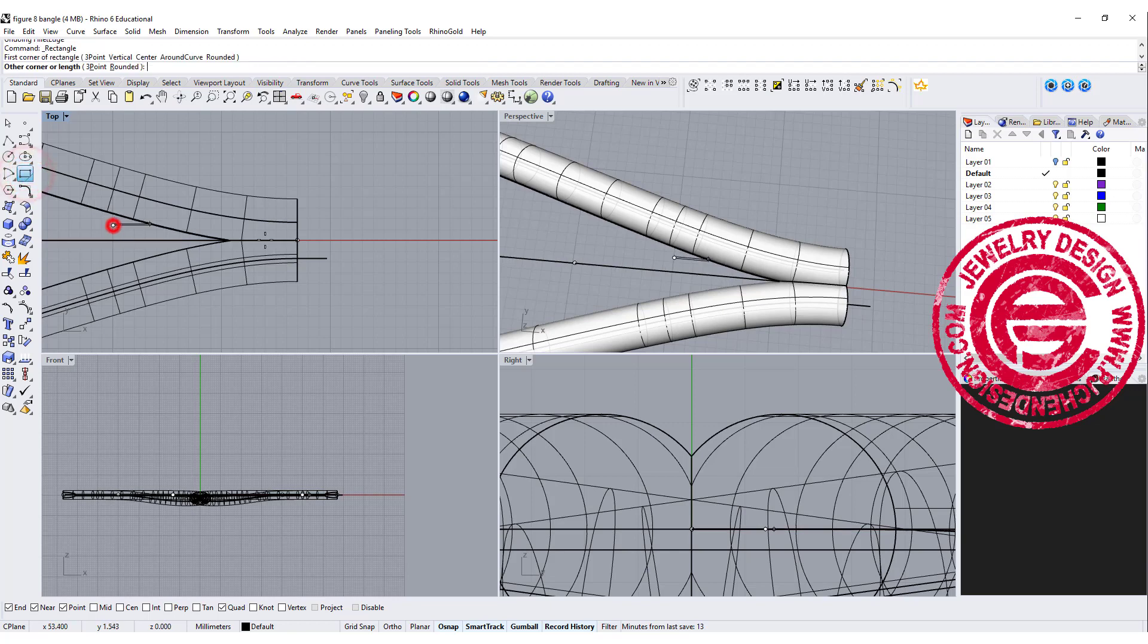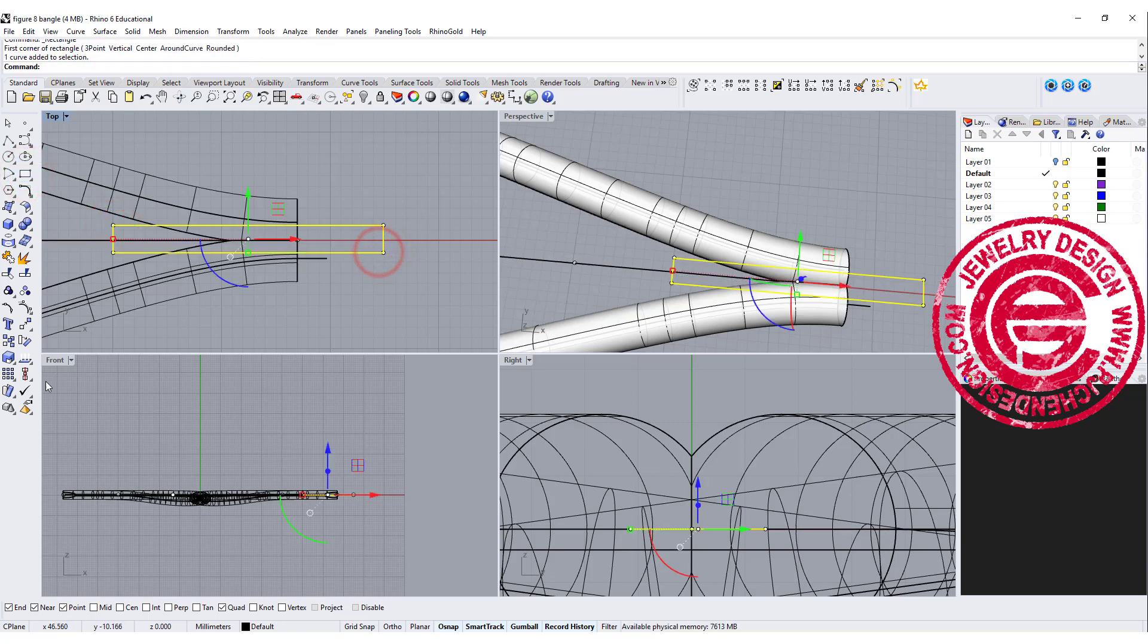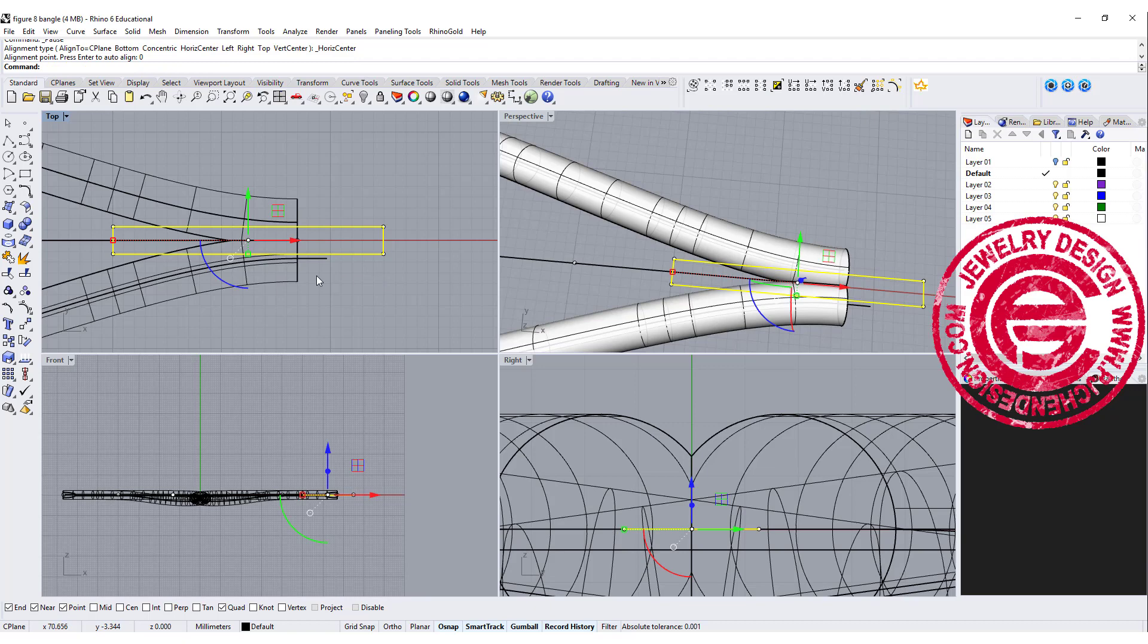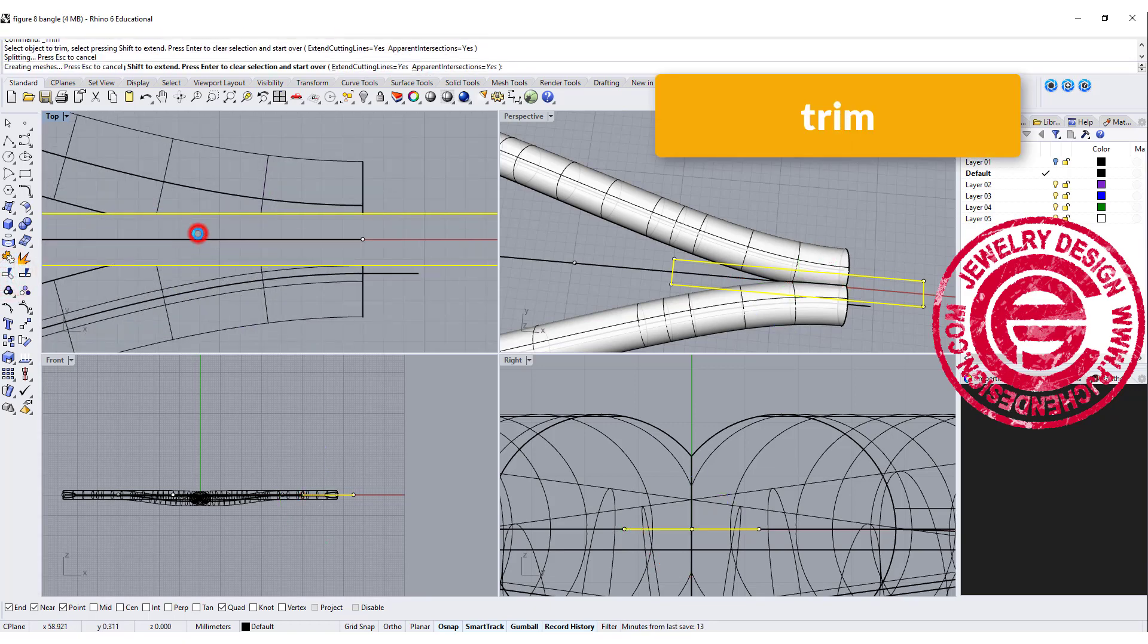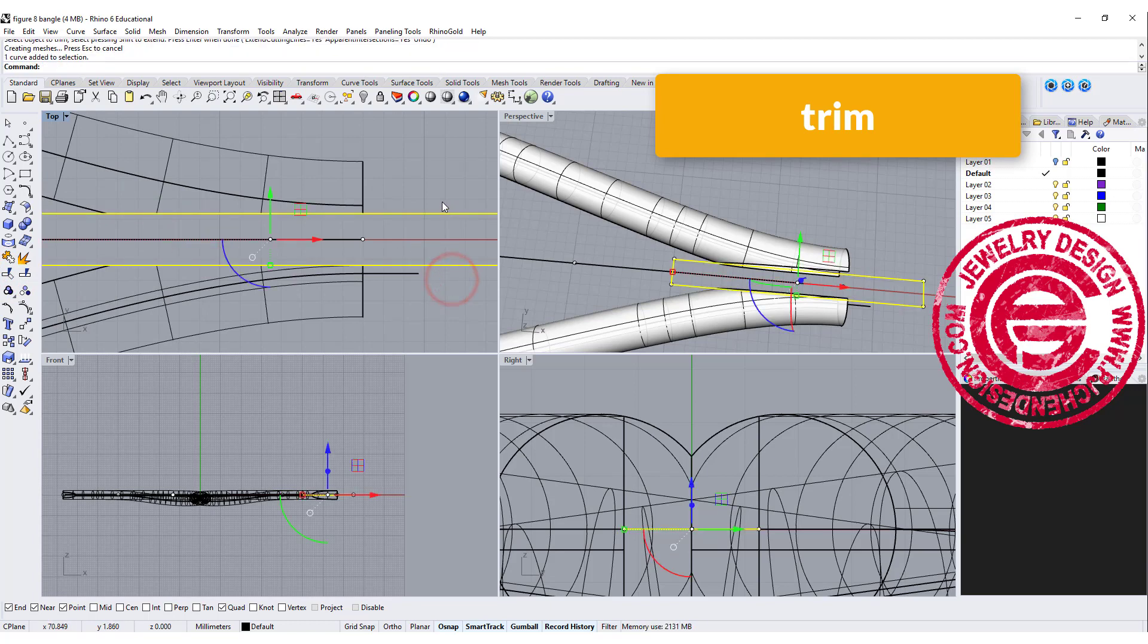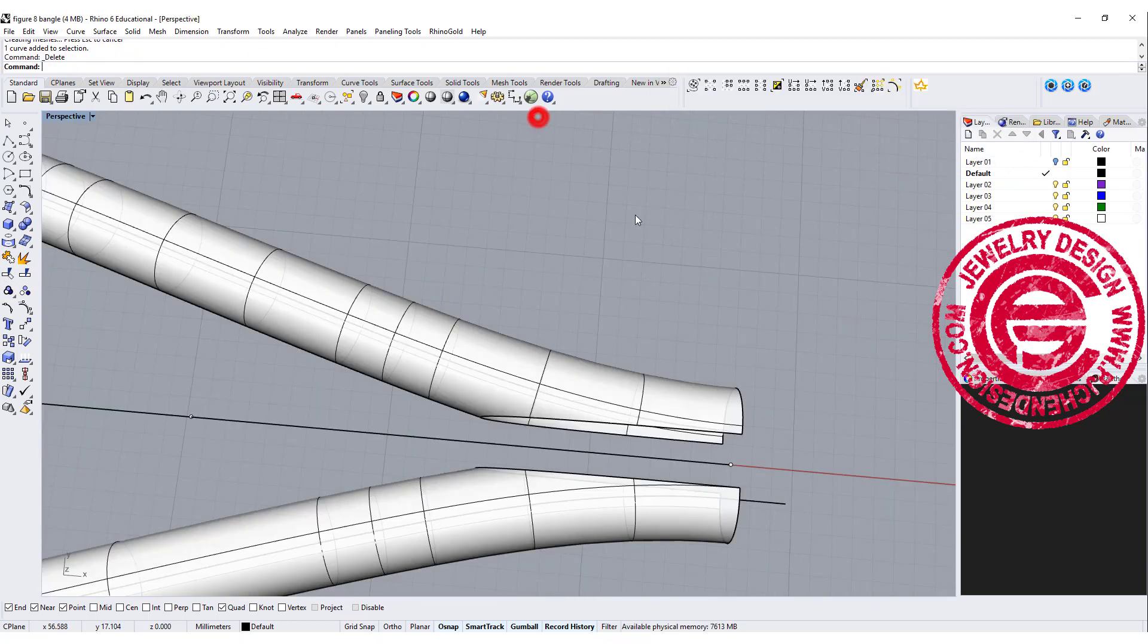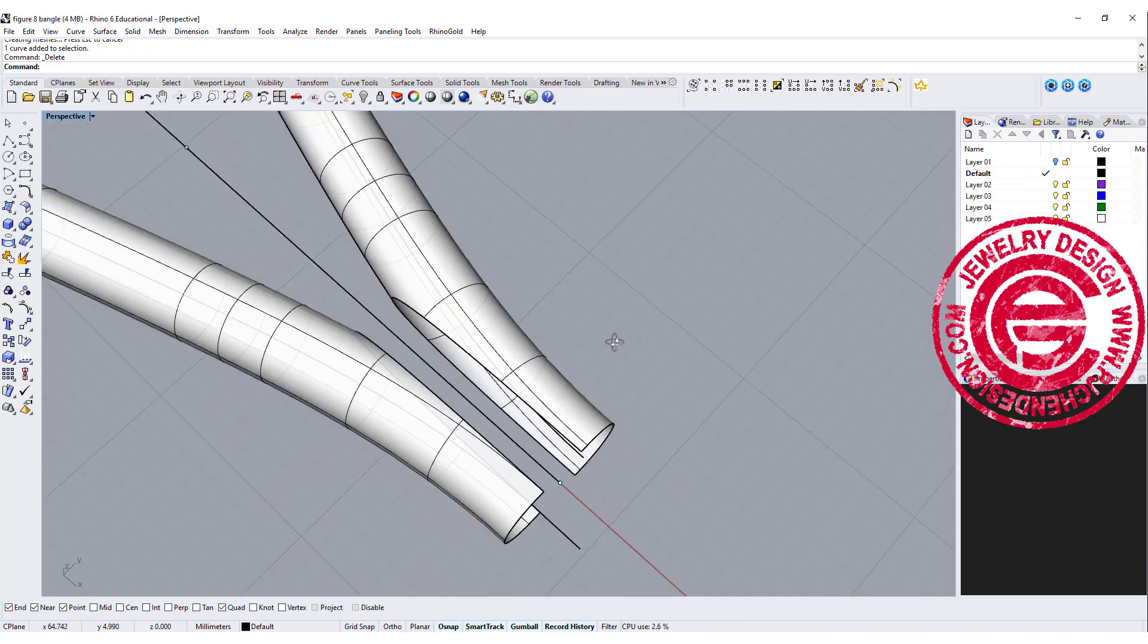So another way that we can do is we can come over here and we want to use maybe a rectangle. We want to make sure that rectangle is right in the middle, so using the horizontal align to zero. With that as a cutting tool, we want to trim the surface in between the middle and delete this rectangle. So all we have is a big opening there.